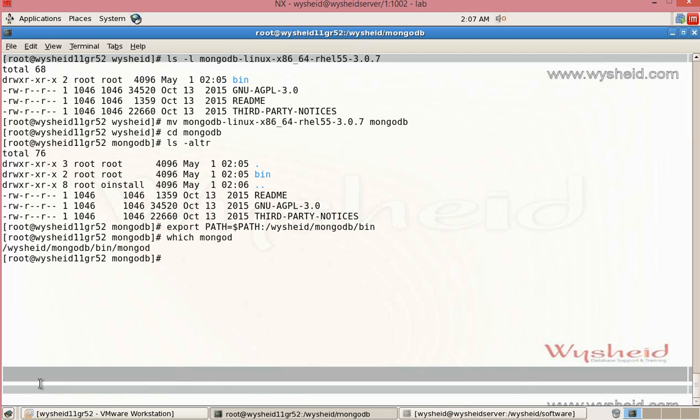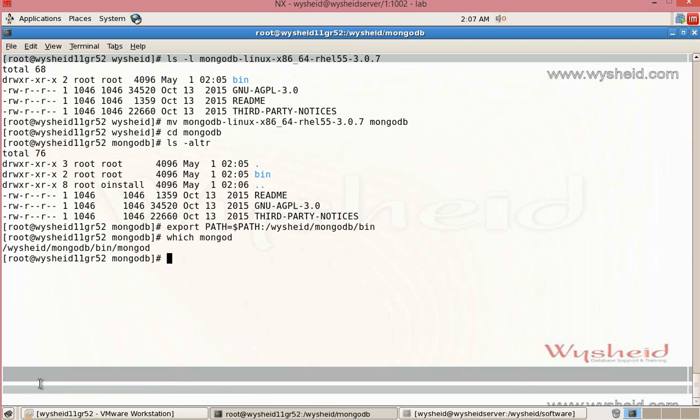The next step is that MongoDB while starting expects a database directory. The default database directory is /data/db for all the Linux operating systems. We must create this directory before starting the MongoDB server or else if you wanted to have a different db directory, that's also possible. We will see the first execution as starting the MongoDB using the default db directory.